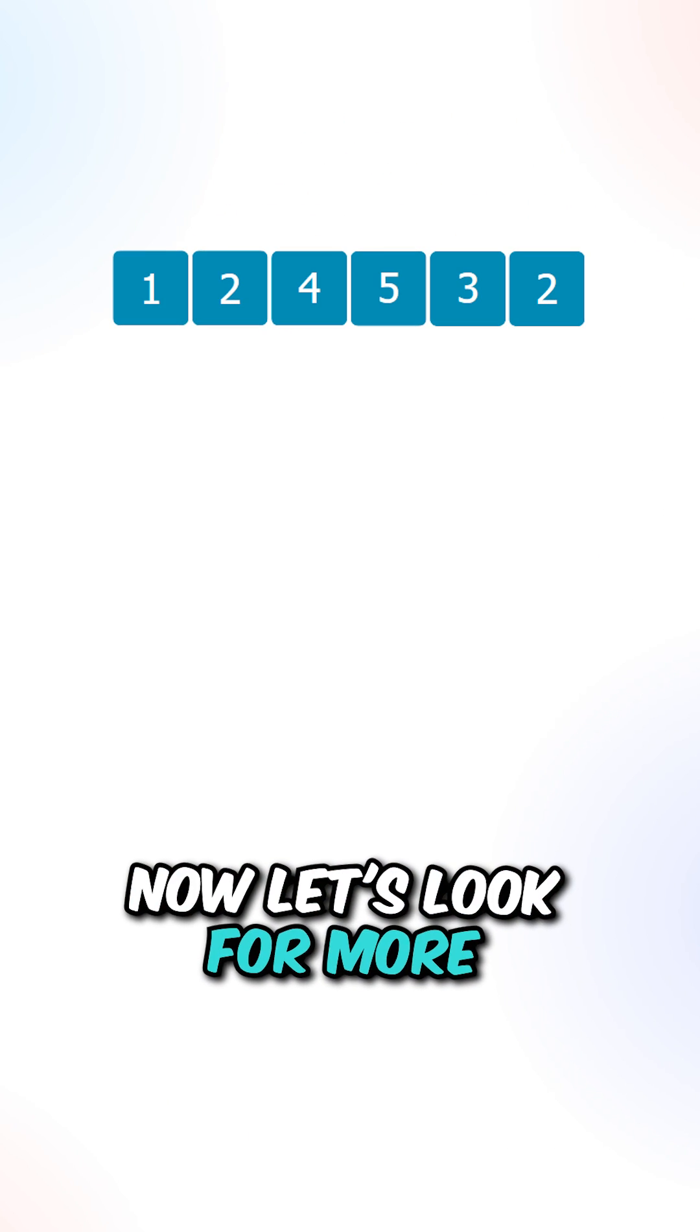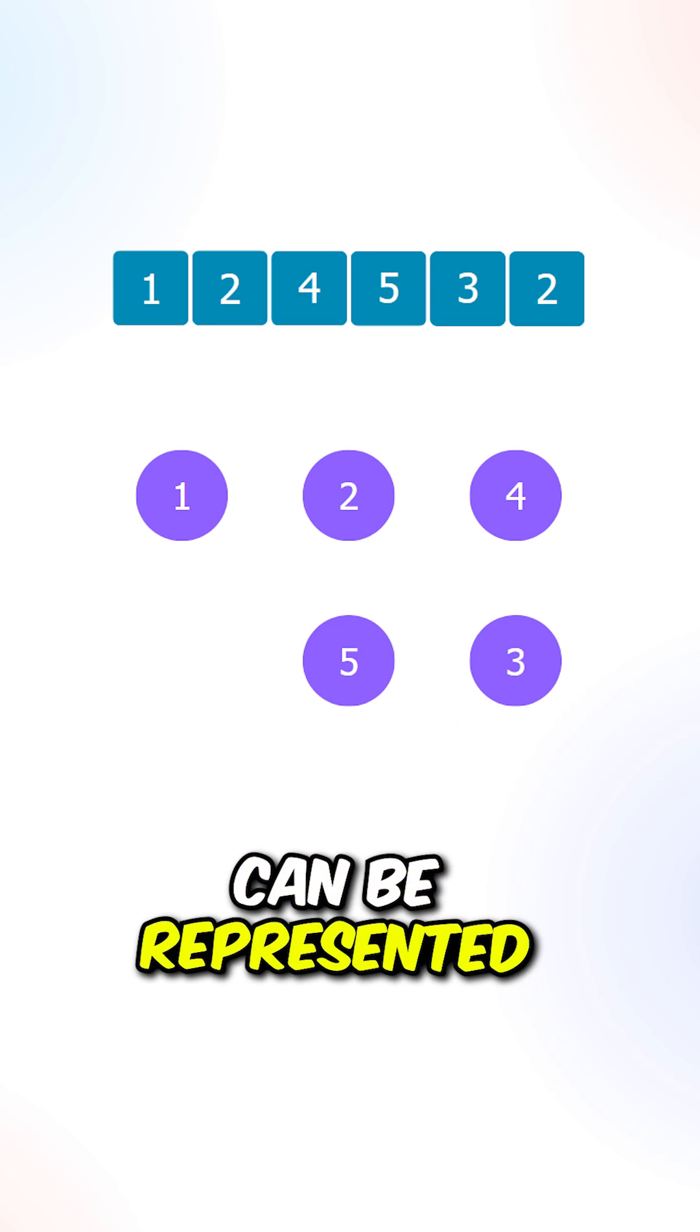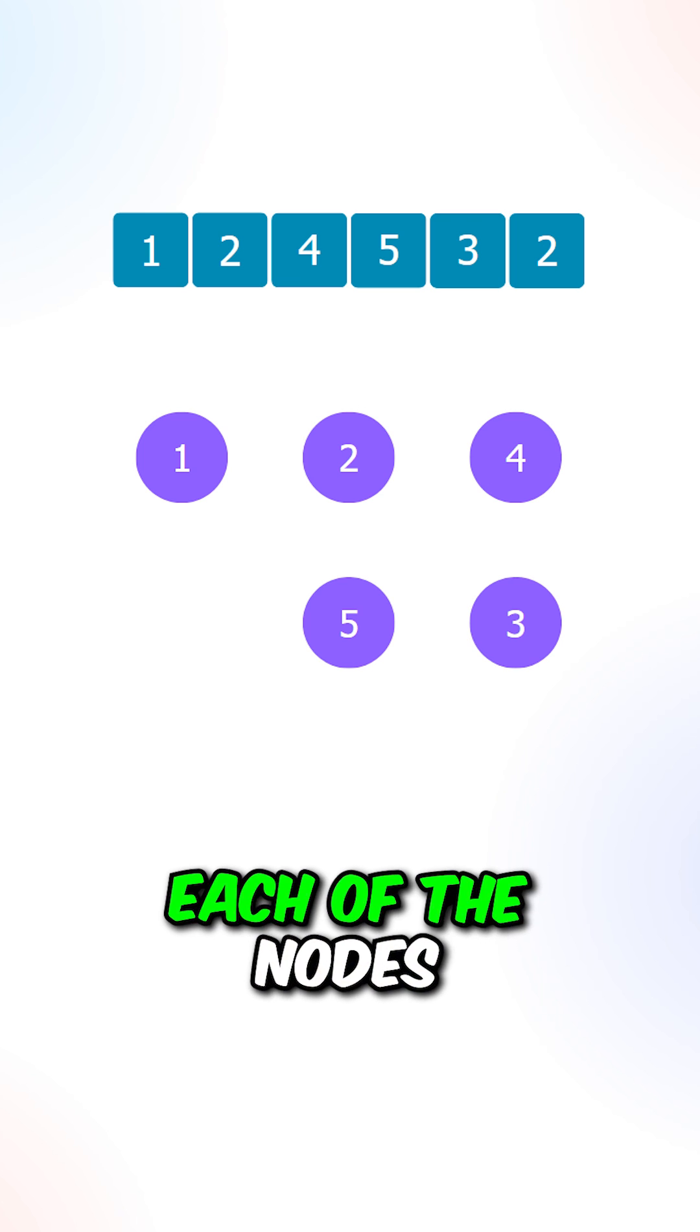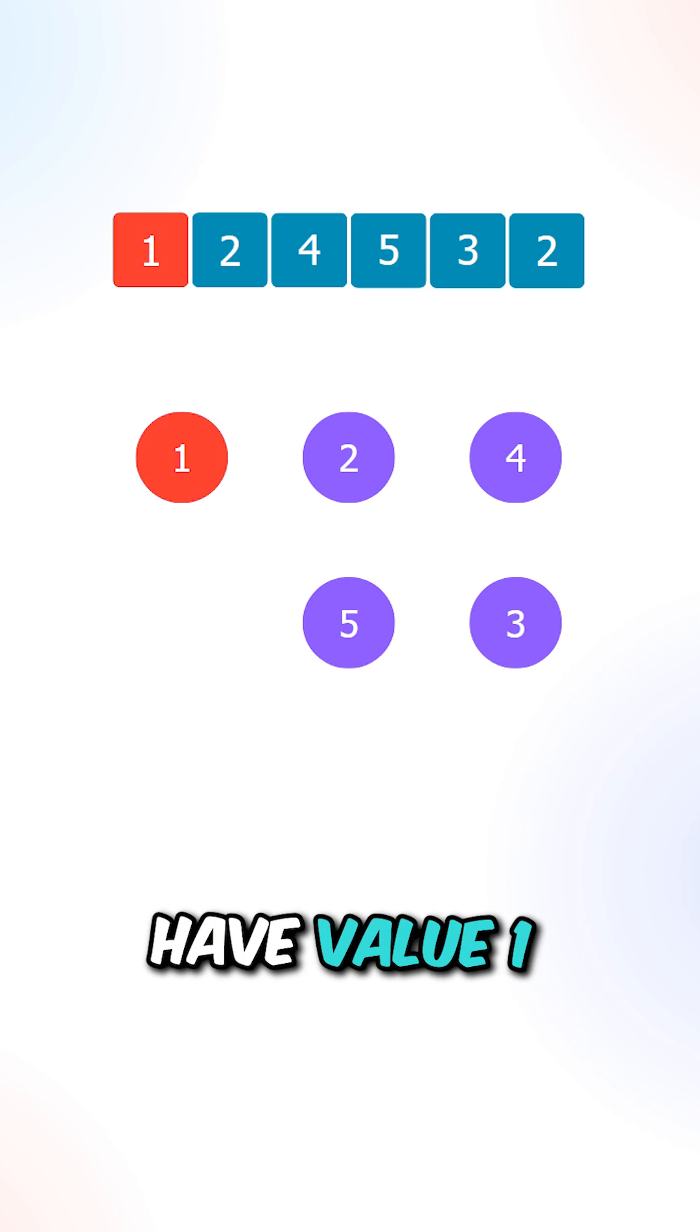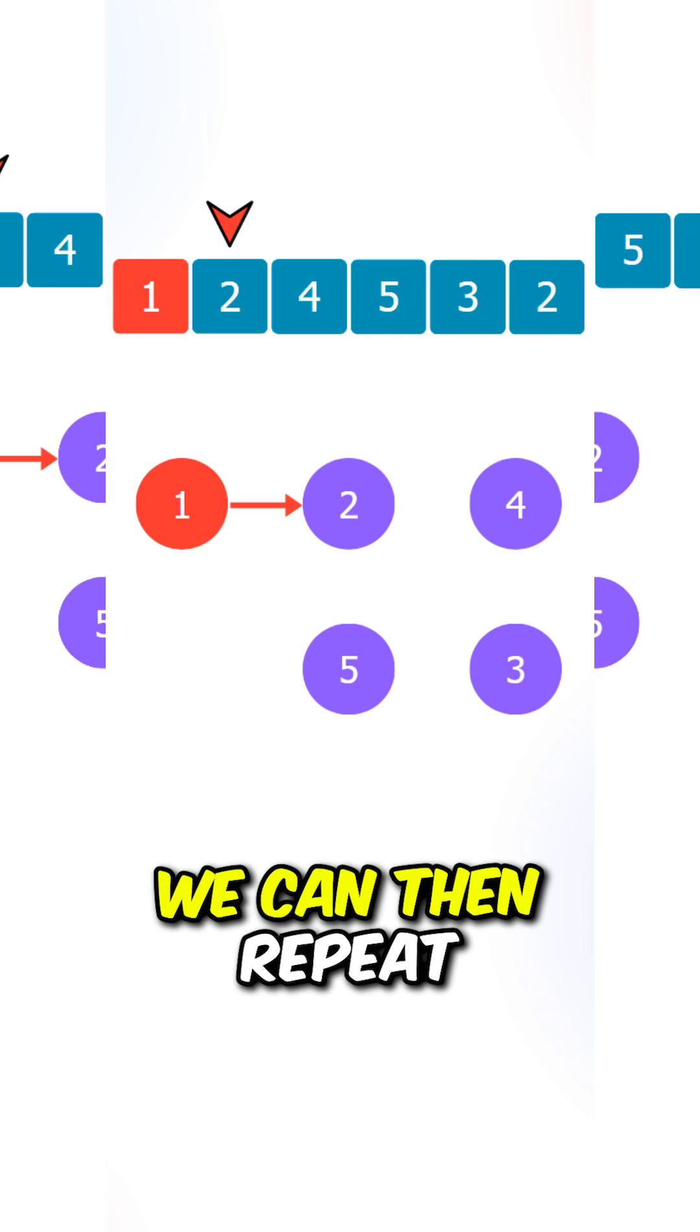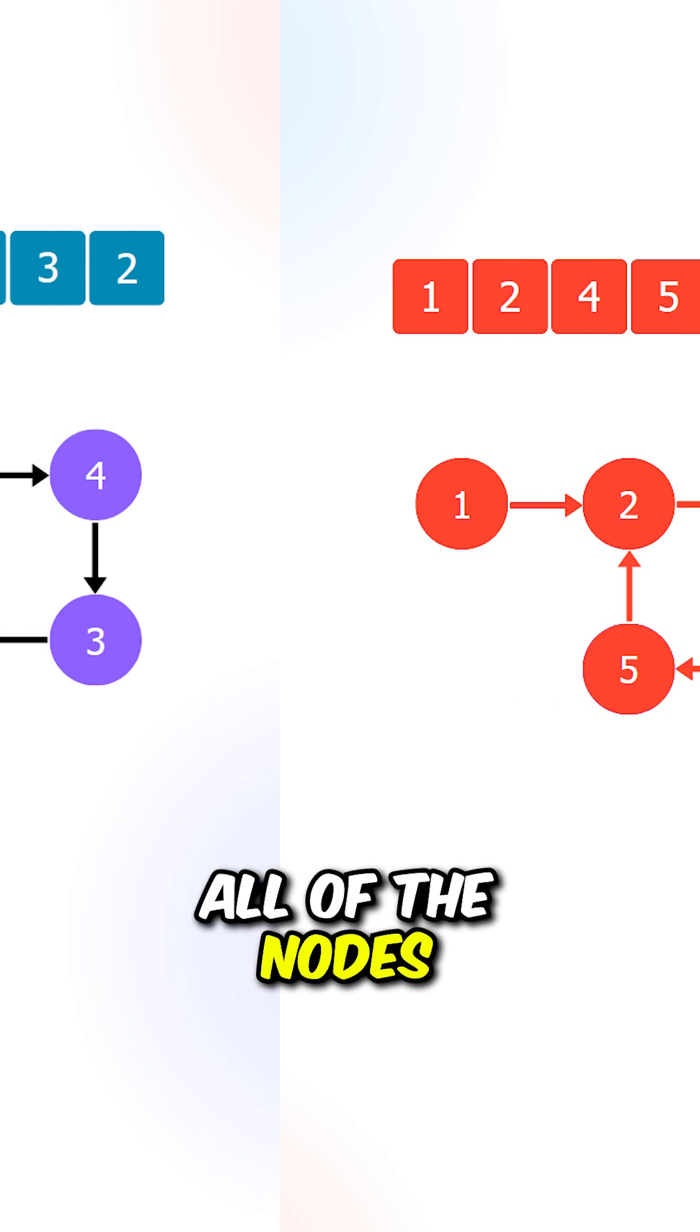Now let's look for a more optimized approach. Each of the values inside the array can be represented as a node inside a linked list. Now the values of each of the nodes can be used to connect two nodes. So let's say we currently have value 1, the value at index 1 is 2, so we can connect 1 with 2.